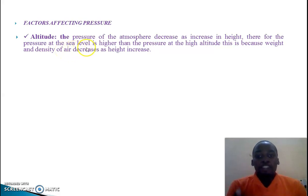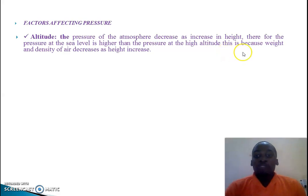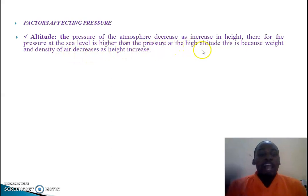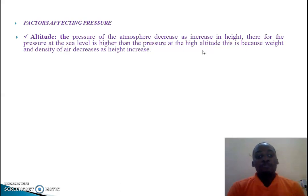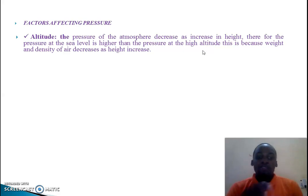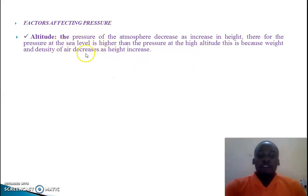There is higher pressure at sea level, but low pressure at high altitudes. If you are living in the highlands, the amount of pressure will differ from the pressure available at sea level. The altitude within the ocean environment is lower compared to the highlands, so altitude is one factor affecting the amount of pressure.